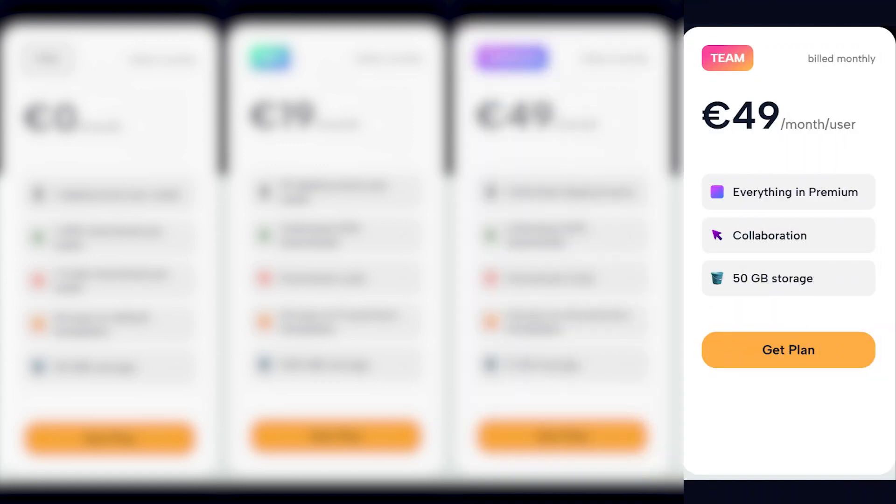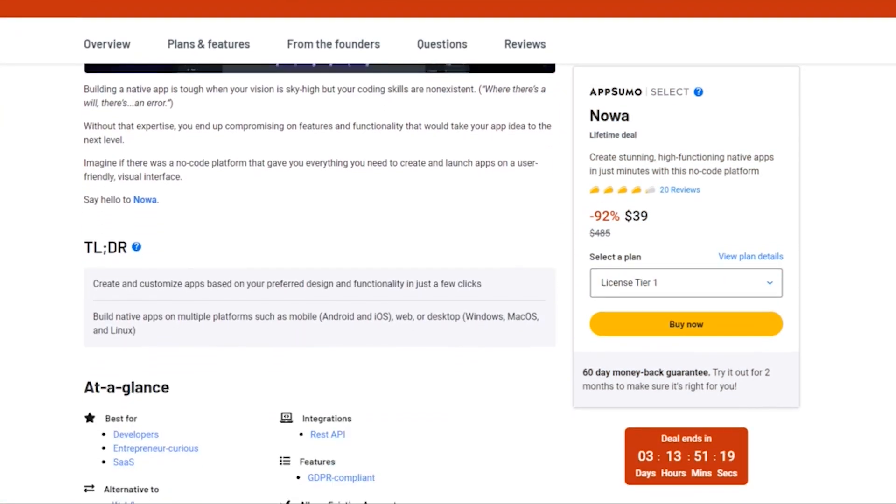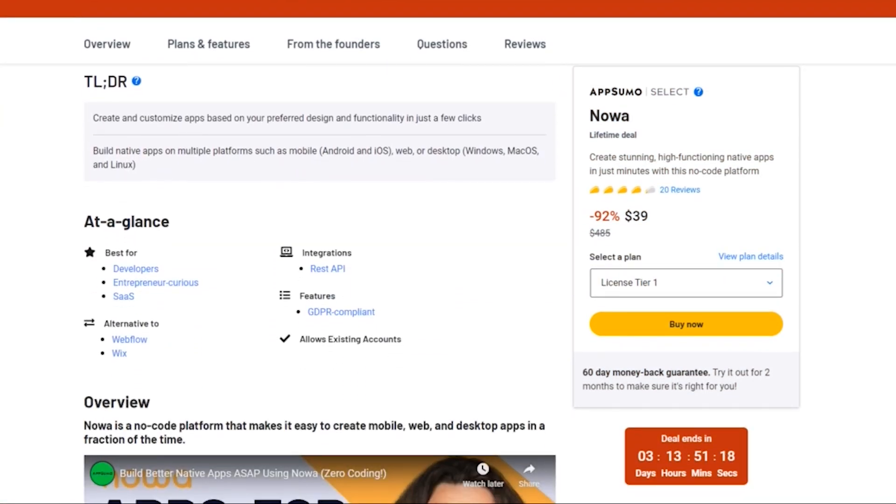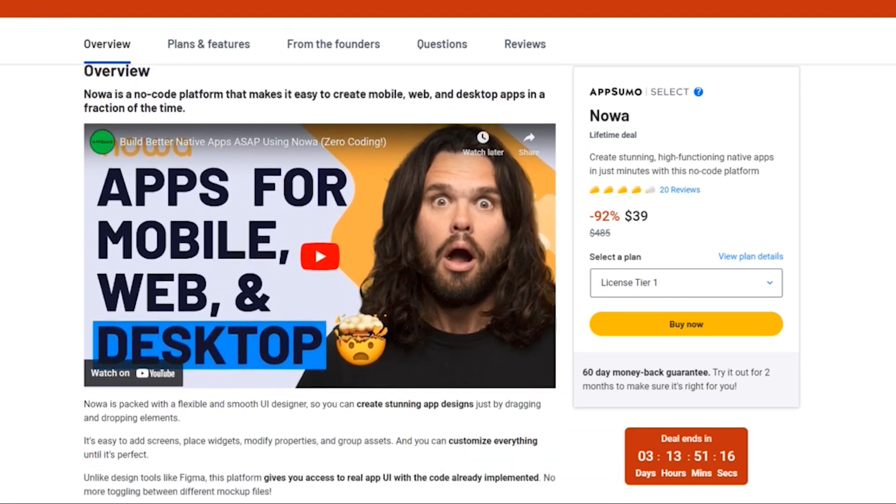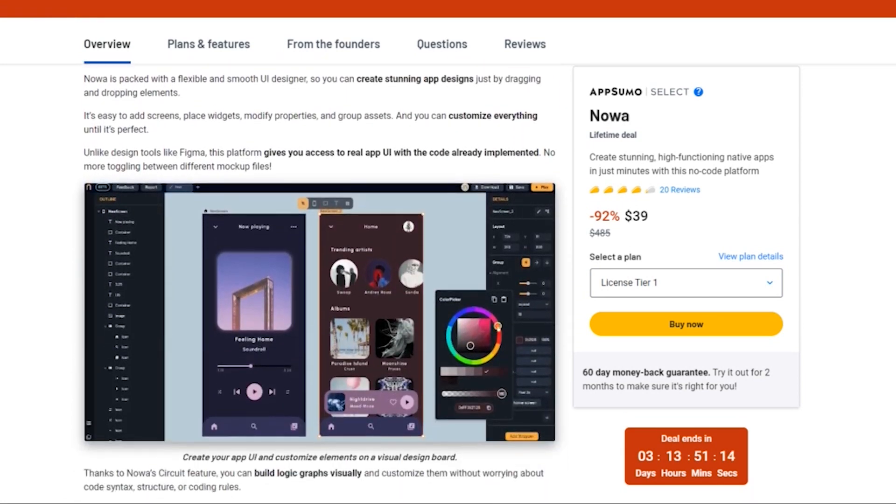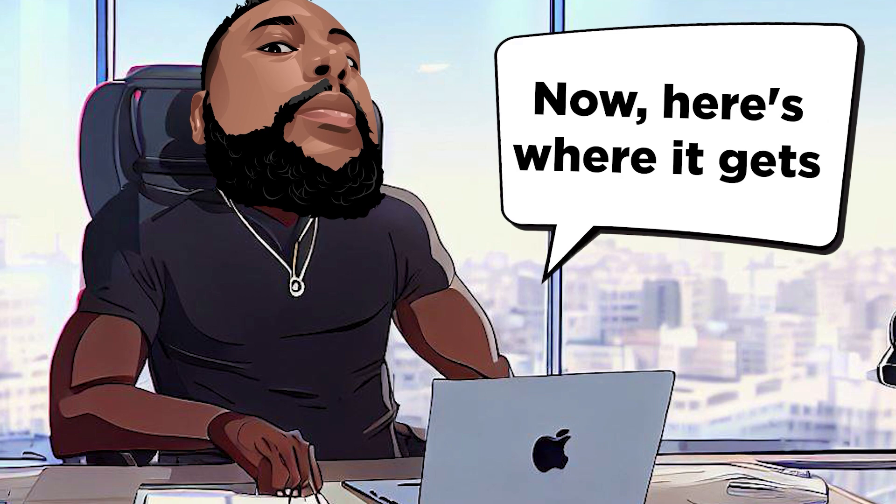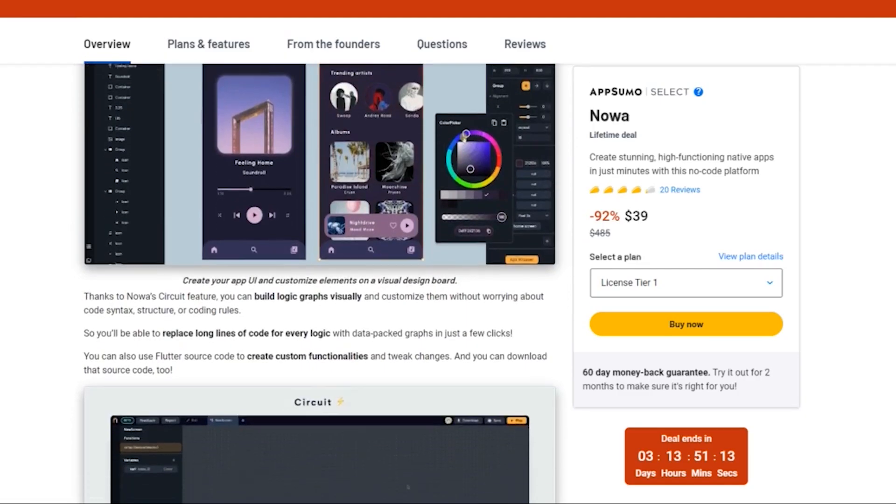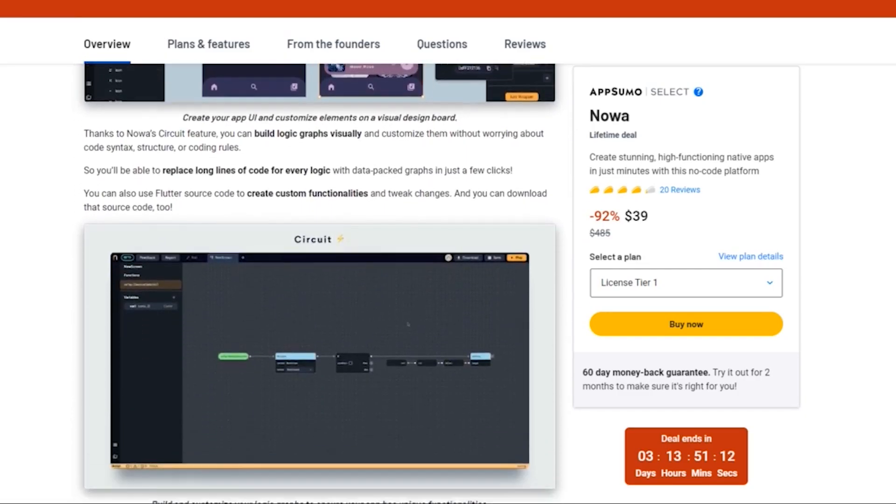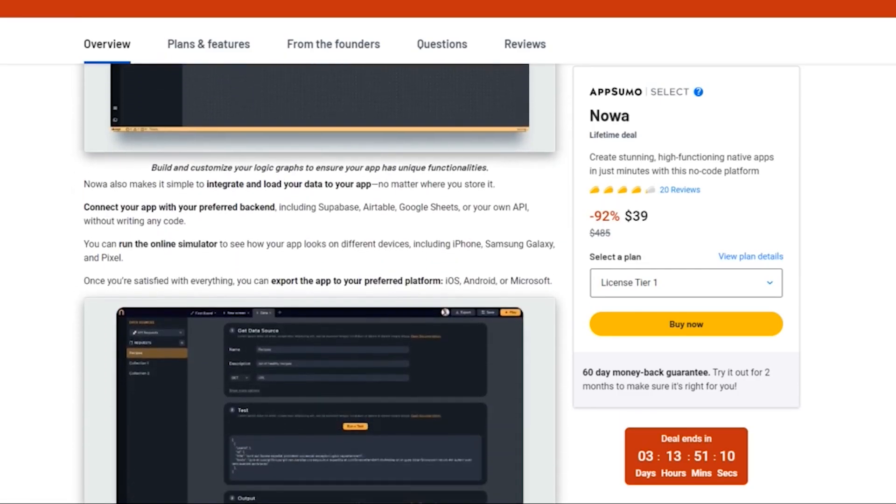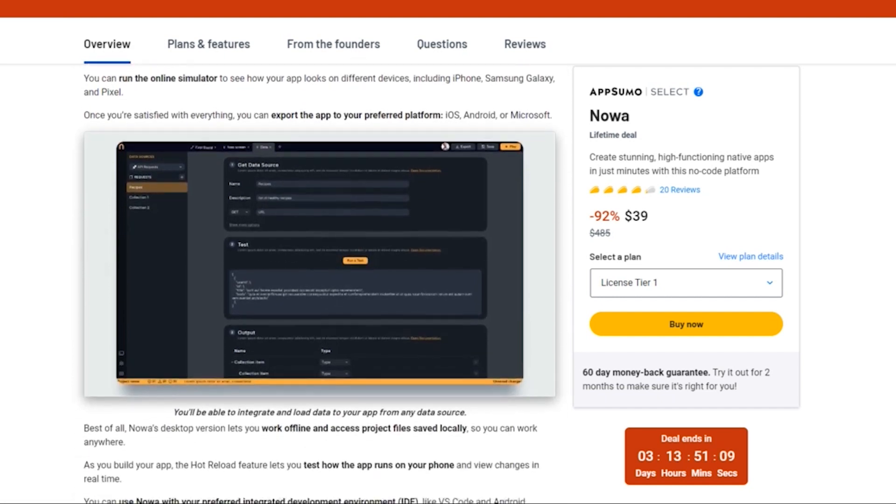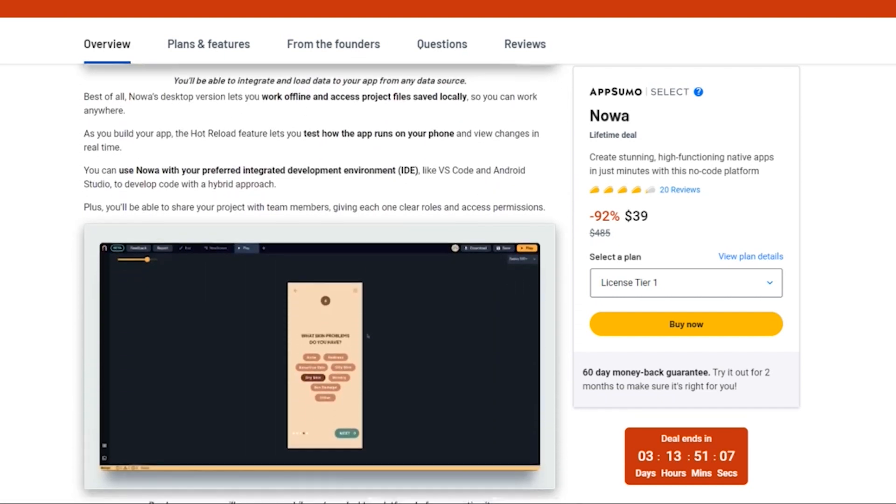Team Plan: Priced at £49 per month per user. Collaborate seamlessly with your team and enjoy everything included in the Premium Plan, along with 50GB of storage per user. Now, let's talk about the special juicy offer AppSumo has cooked up. The AppSumo Lifetime Deal. Now, here's where it gets really exciting. Thanks to our friends at AppSumo, you can grab the Lifetime Deal for NOAA at an unbeatable price. This is that special offer you've been waiting for.